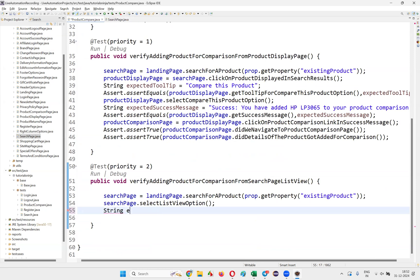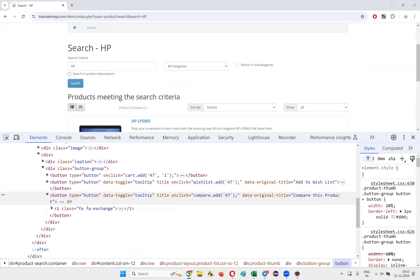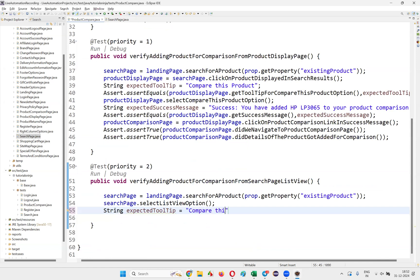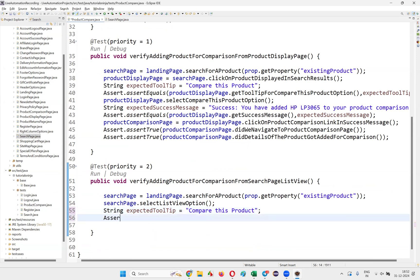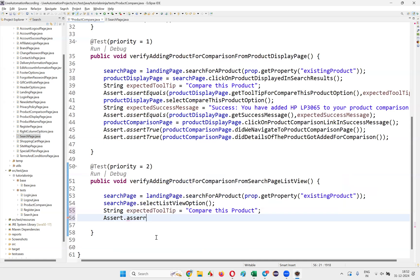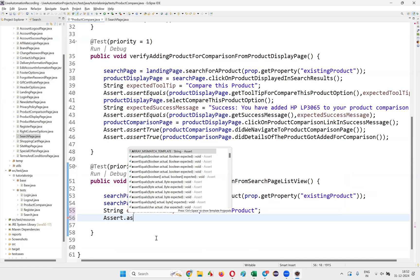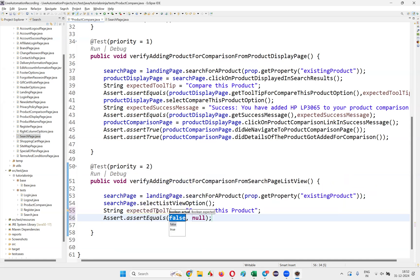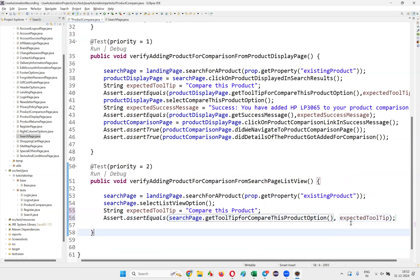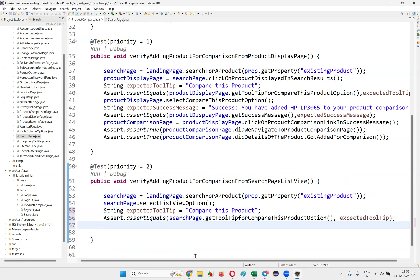Here write: String expectedTooltip = "Compare This Product"; Put a semicolon. Then write Assert.assertEquals(expectedTooltip, searchPage.getToolTipForCompareThisProductOption()). If both match, the test will pass. That is one thing we have to do.